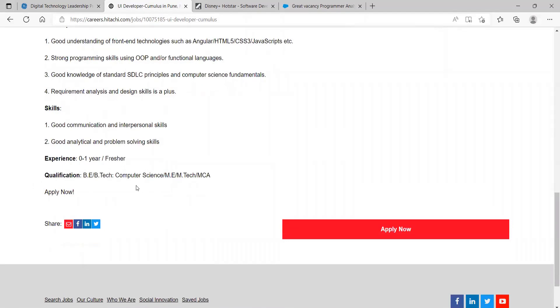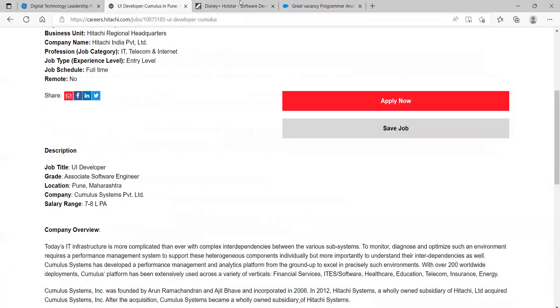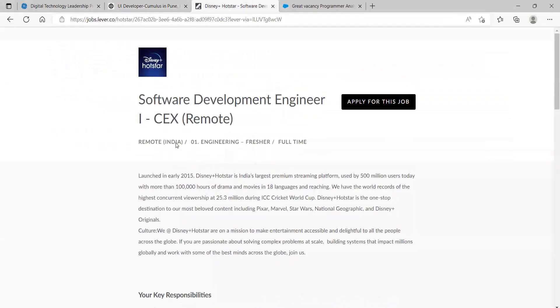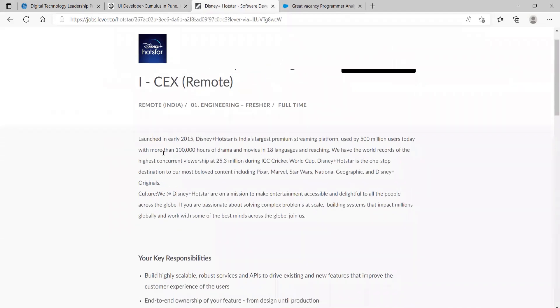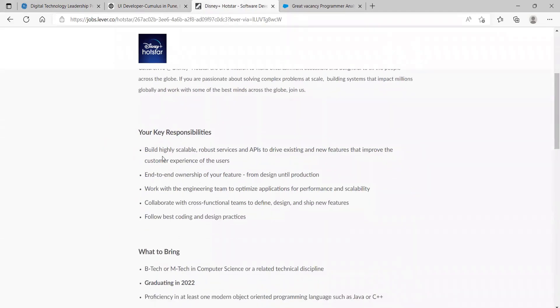Here comes the next opportunity, that is from Disney+ Hotstar. Software Development Engineer, they are hiring. Here you can understand about the key responsibilities.